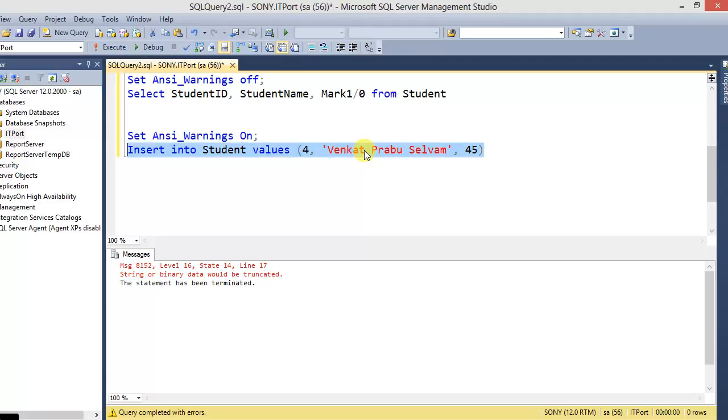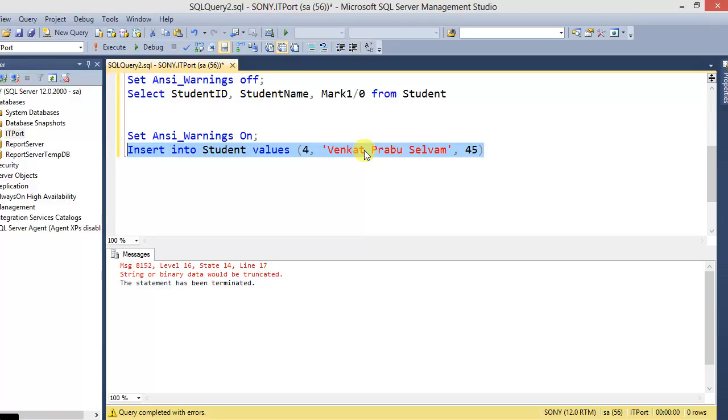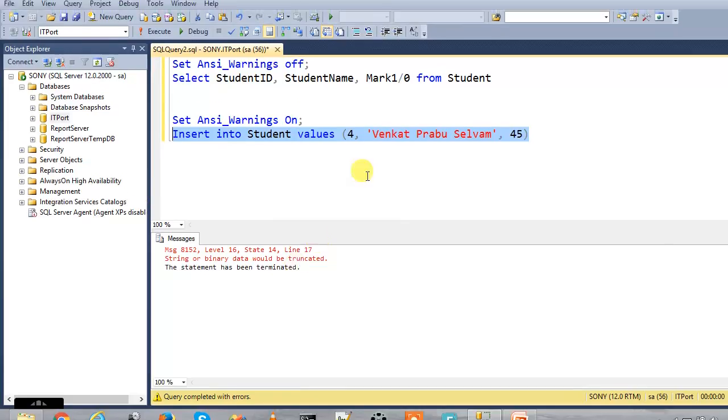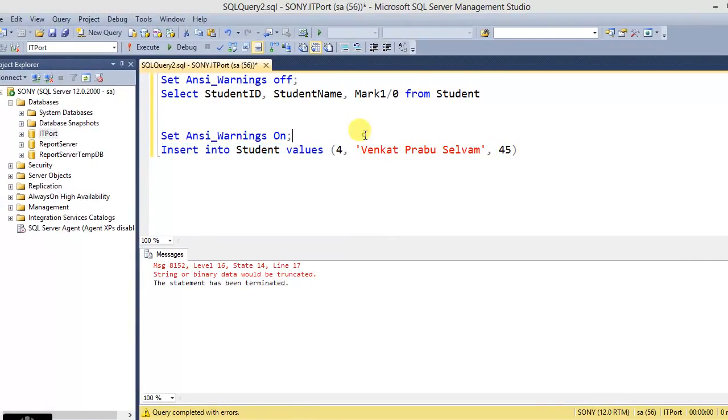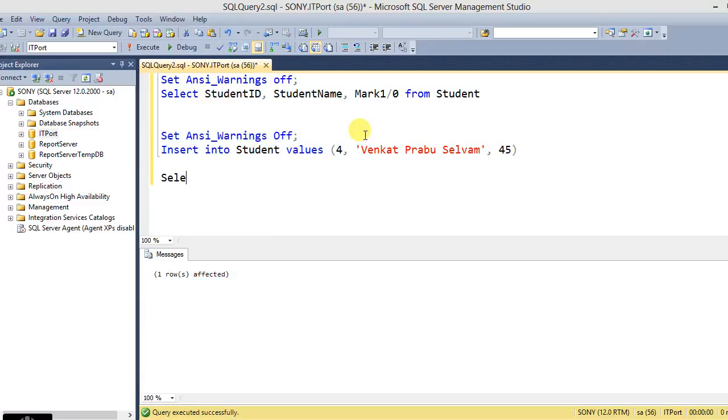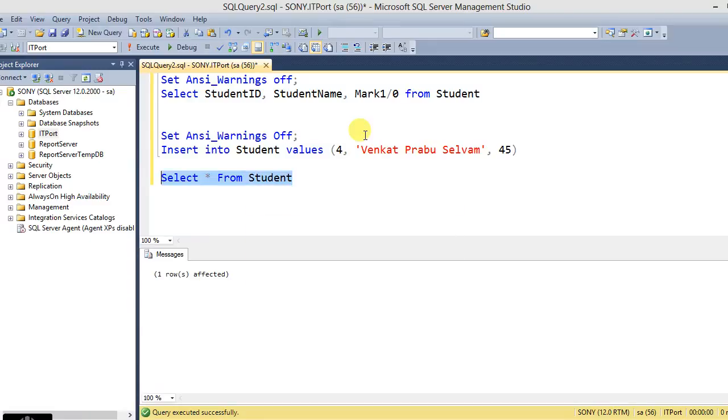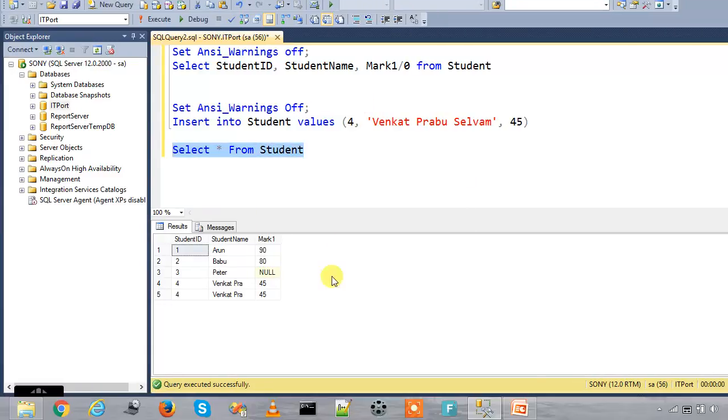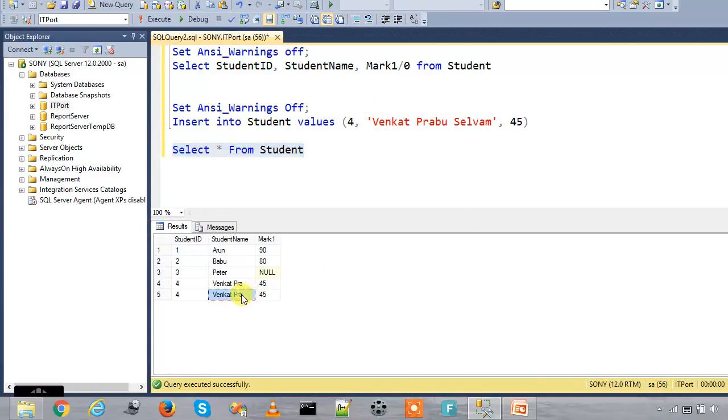It will raise error: string or binary data would be truncated and the statement has been terminated. Here we should disable the ANSI_WARNINGS. It will accept and it gives data allocated size.